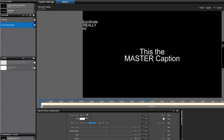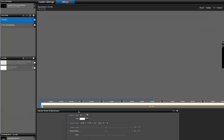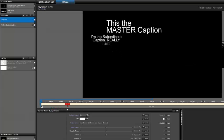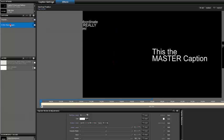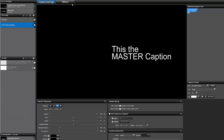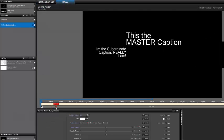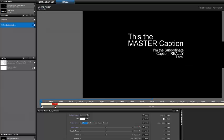Now let's change the master caption's alignment. Notice that the subordinate caption is still aligned horizontally to the alignment point of the master caption. So what we can do is change the subordinate's alignment as well, and then add an offset. This looks good.